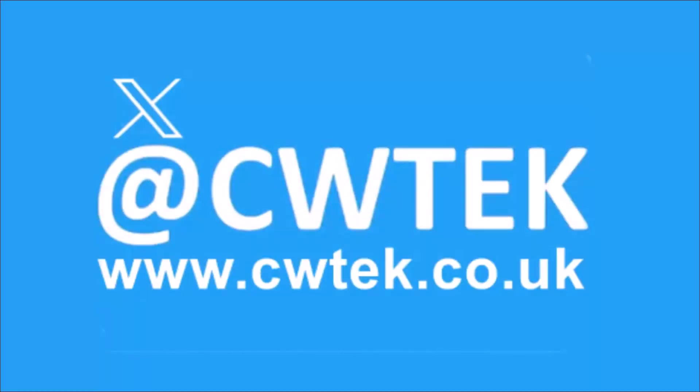You can check me out on X, I'm @cwtek. You can also check out my website, it's cwtek.co.uk. Thanks for watching, and speak to you again soon.